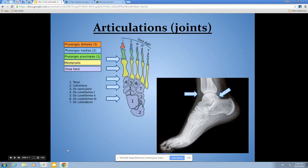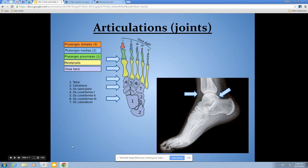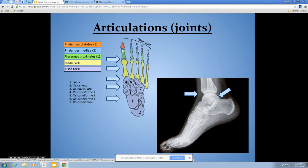Now we come to articulations or joints — this is generally where therapists have most of their knowledge, because most injuries in sport occur to joints. The first are the interphalangeal joints, the joints in your toes. The big toe has one interphalangeal joint; the other four toes have two. The one farthest from the ankle is the distal interphalangeal joint or DIP, and the one closer to the ankle is the proximal interphalangeal joint or PIP.